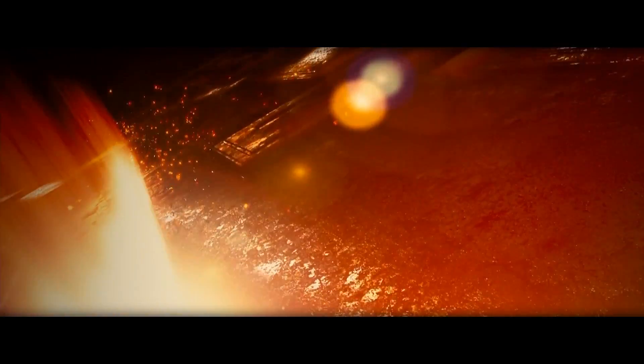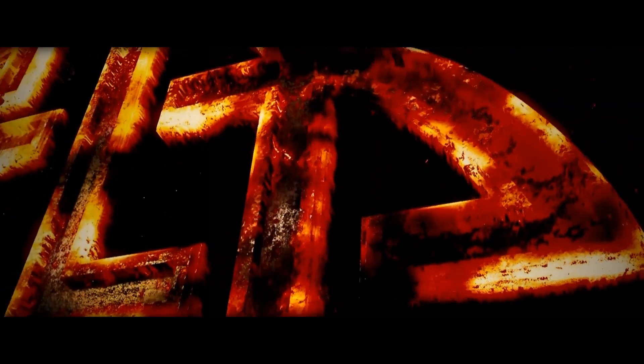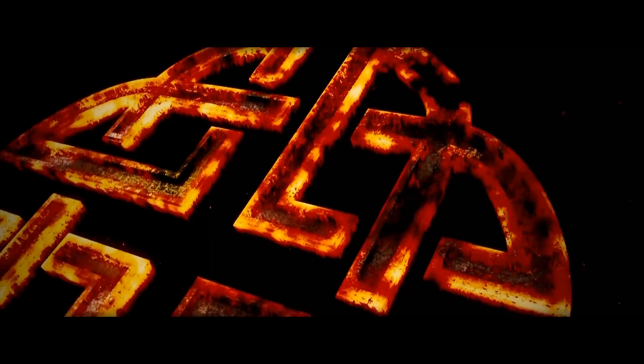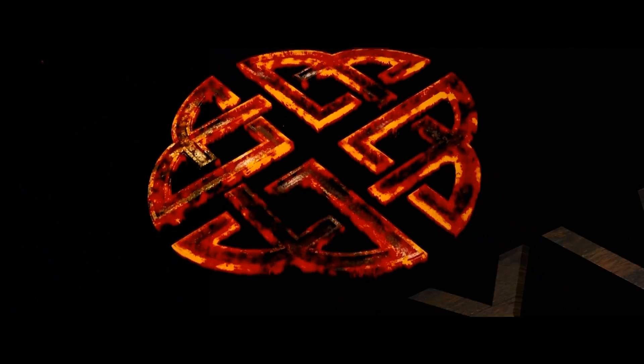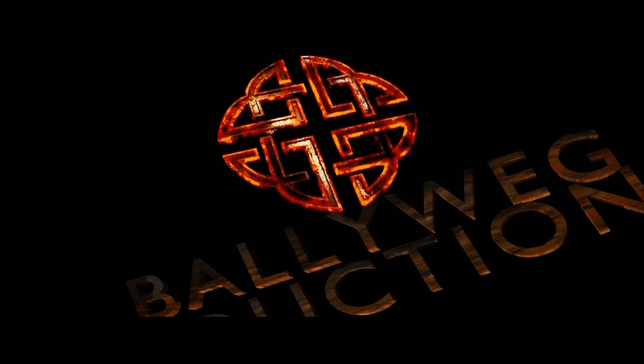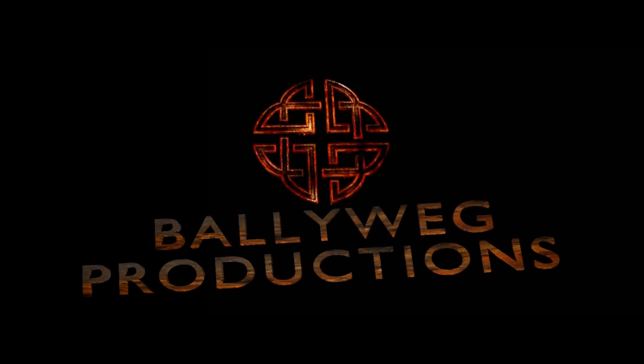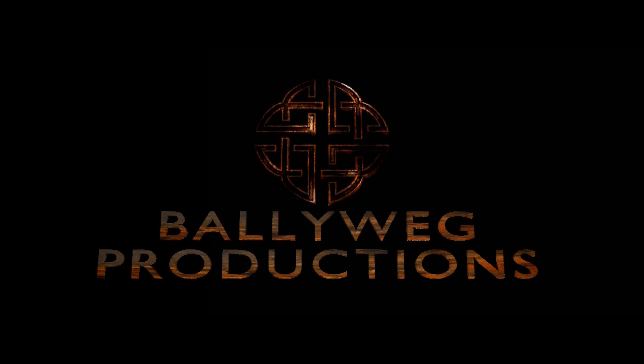Hello and welcome to another BallyWeg tutorial. Using this tutorial you'll be able to make your own legendary intro. If you've been subscribed to this channel for some time you should already know what to do.